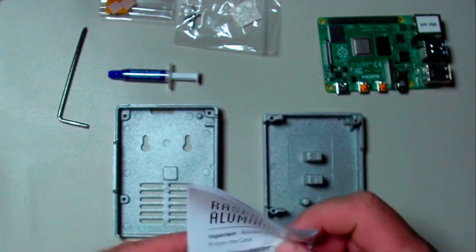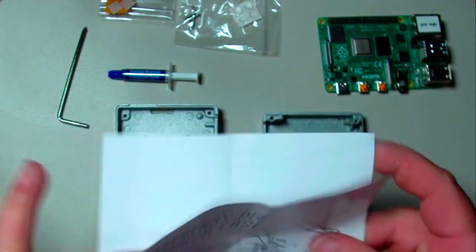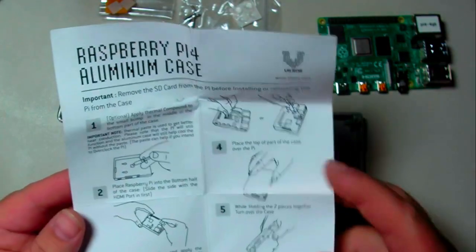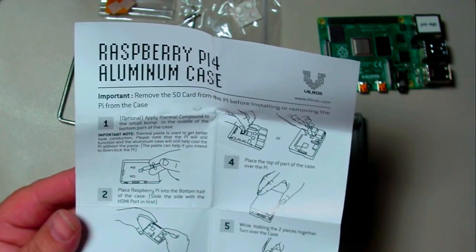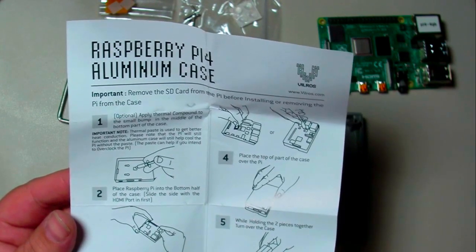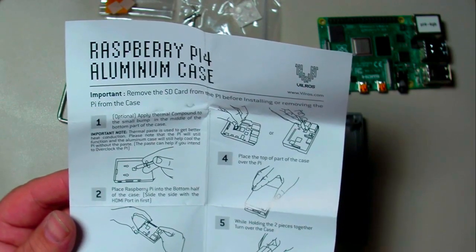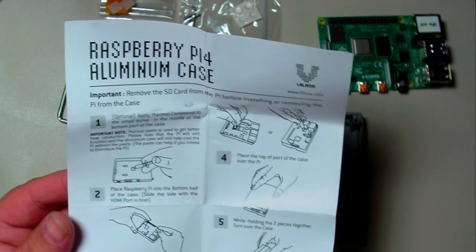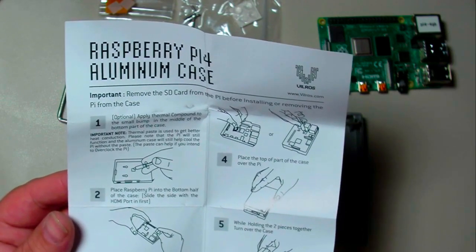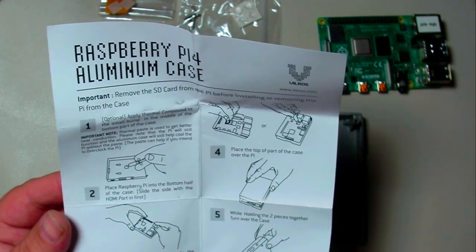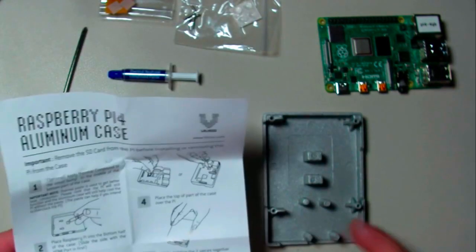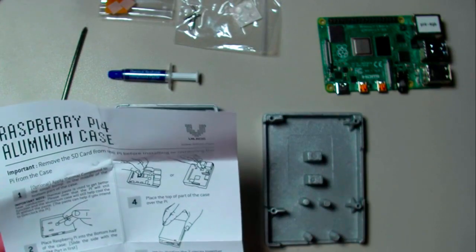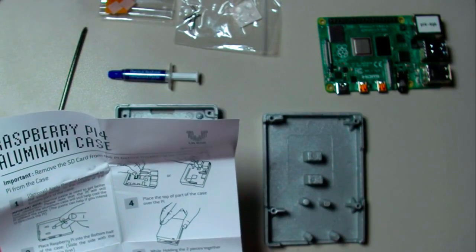The instructions say to optionally apply thermal compound. Thermal compound is used to get better heat conduction. It'll still function without it, but I'm going to absolutely suggest we do. Put some thermal paste on there, then slide the Raspberry Pi into here and apply the paste on top. Instructions are simple, let's do this thing.